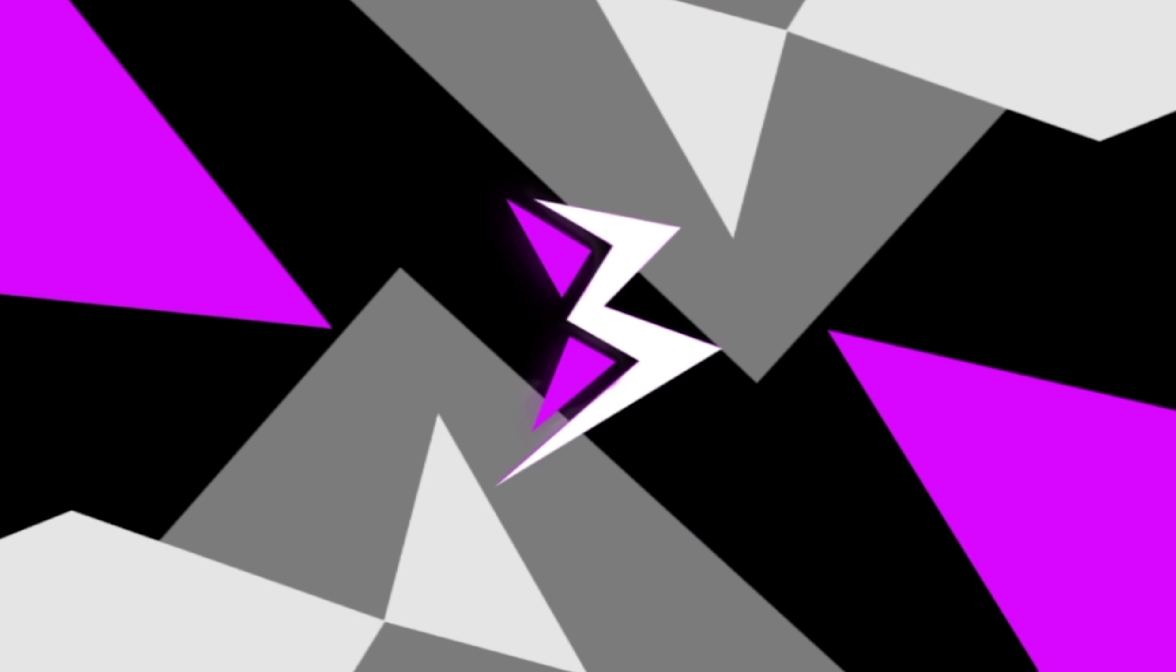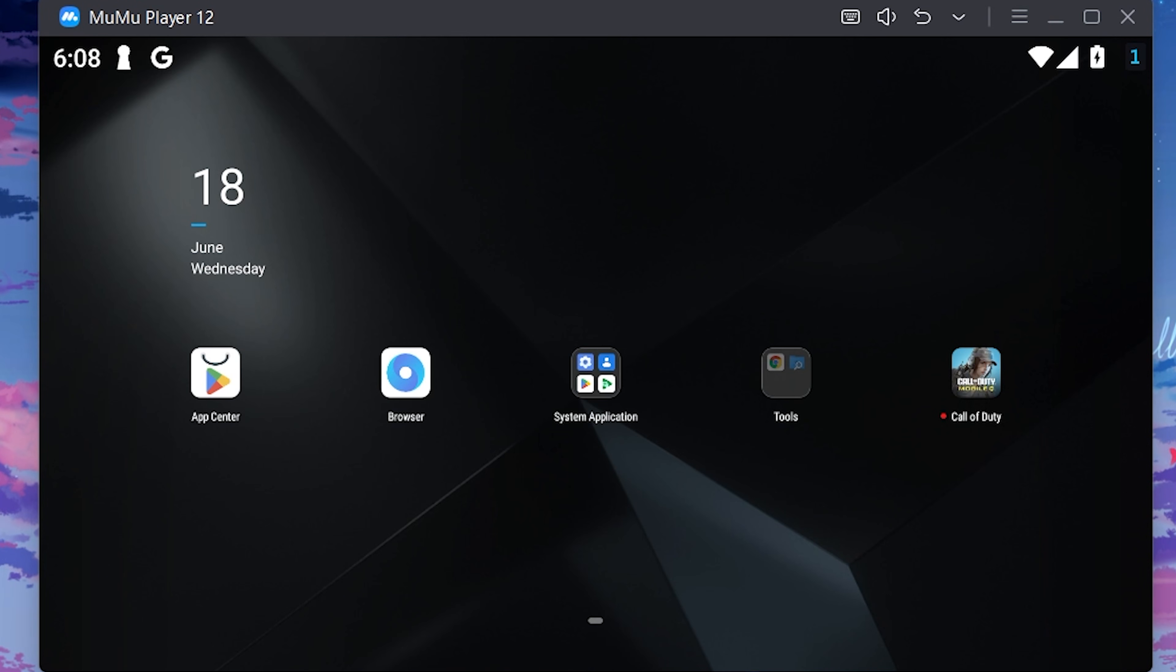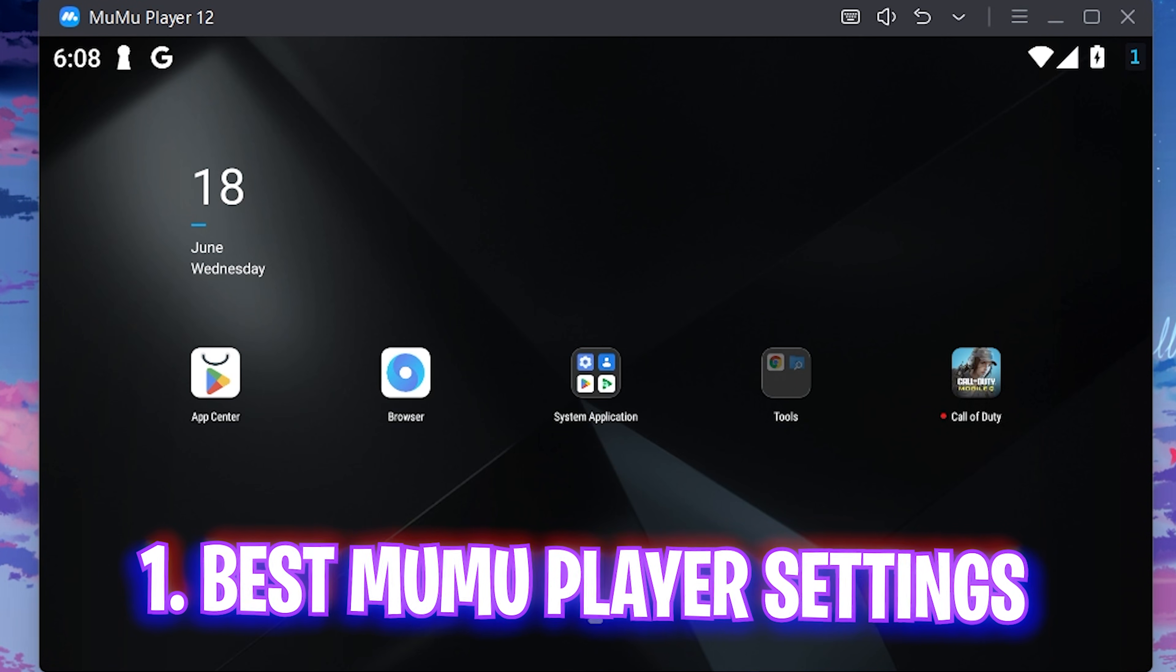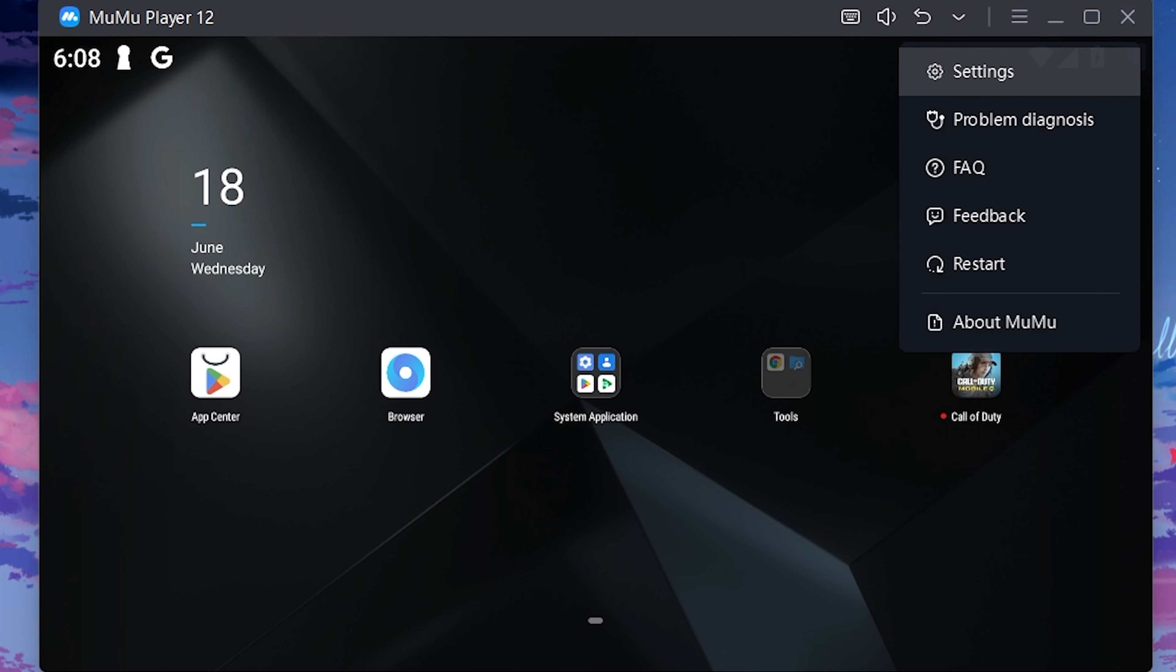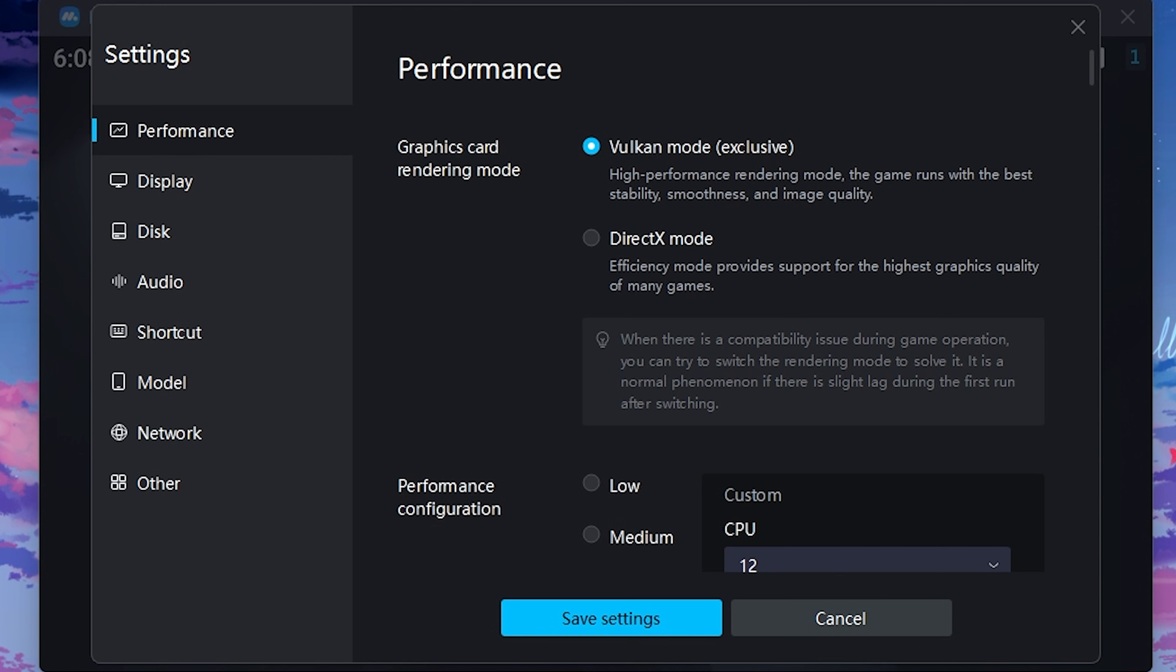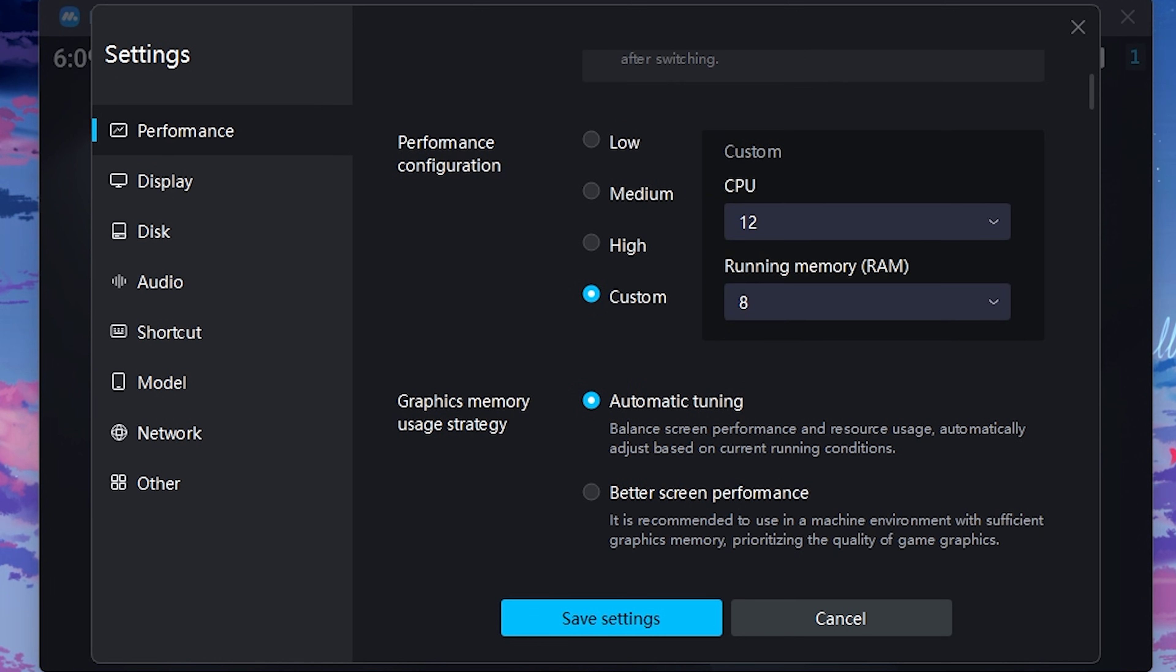All right, first things first is the best MuMu Player settings. Once you have opened up your player, you have to head over to these three dots over here and then head over to its settings right over here. For the performance settings, the graphics card rendering mode should be set to Vulkan because it is high performance rendering mode and it is an exclusive rendering mode. However, you can also try with DirectX mode which utilizes a graphics card over your CPU to render the games, but in case of an emulator we need a lot of CPU performance, so Vulkan would be your best choice over here.